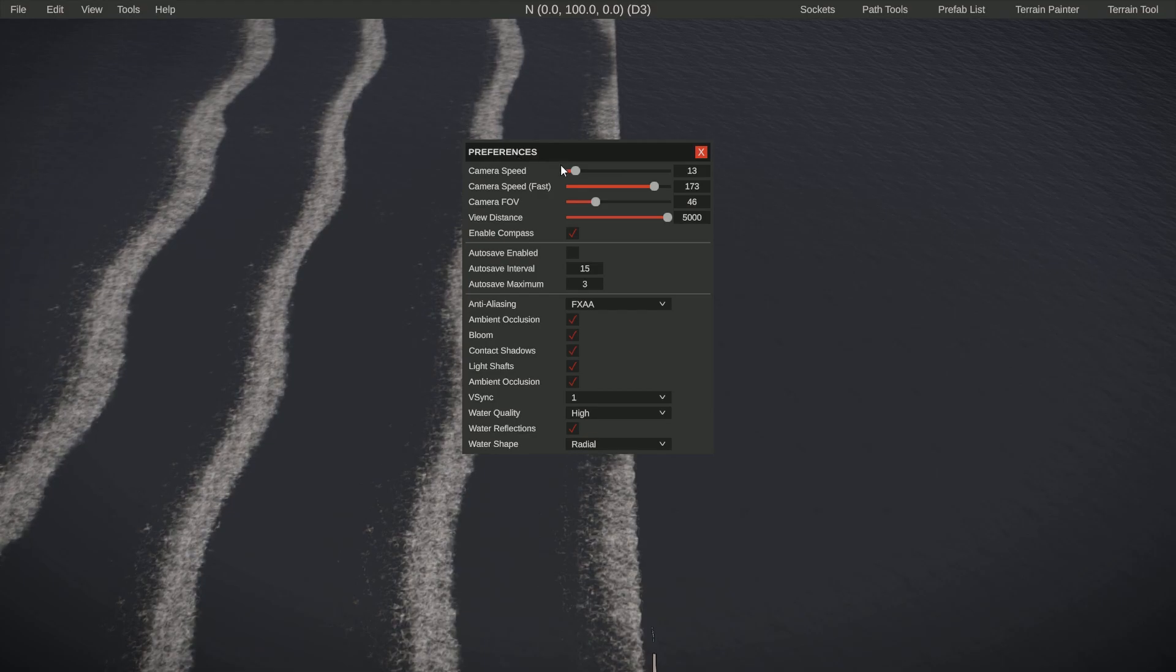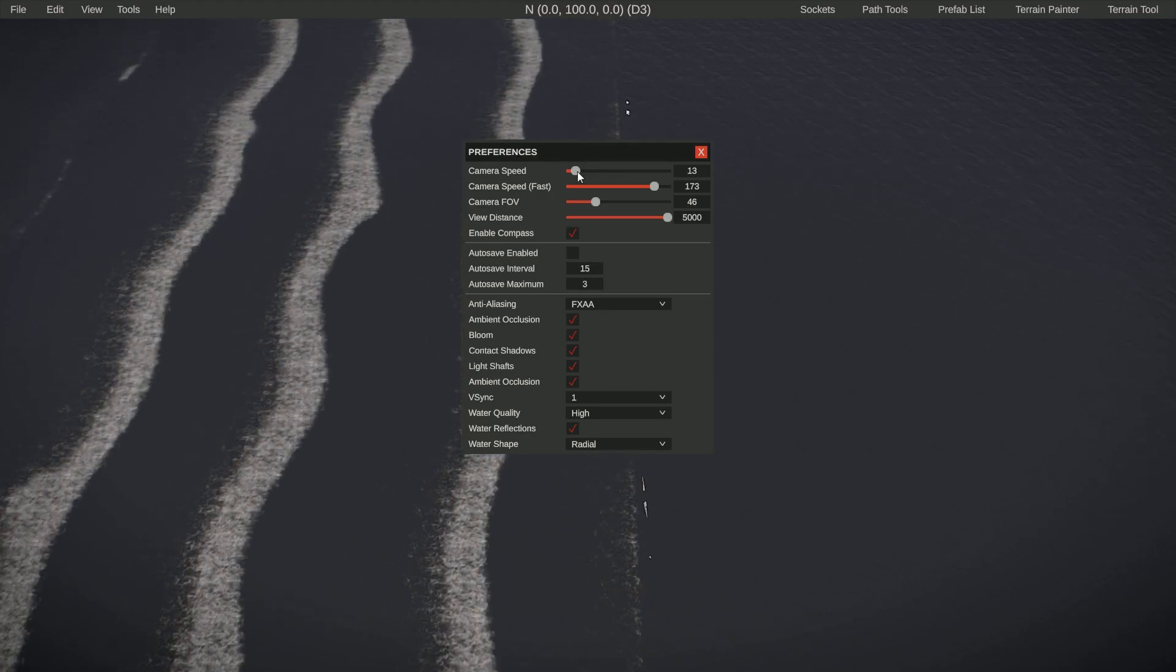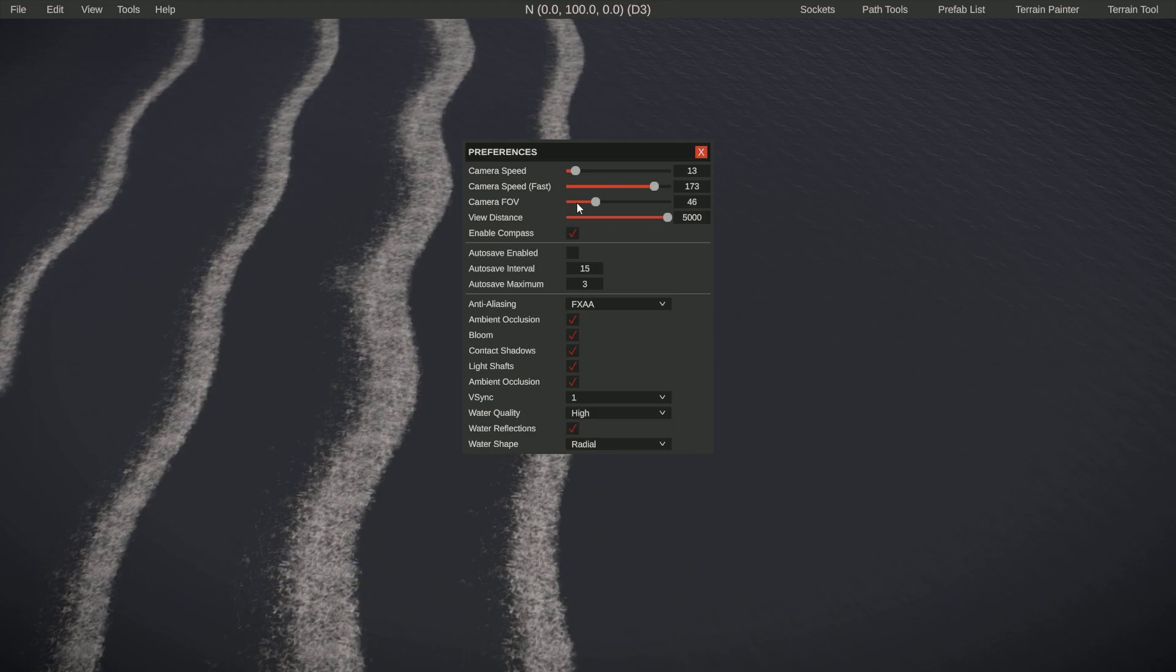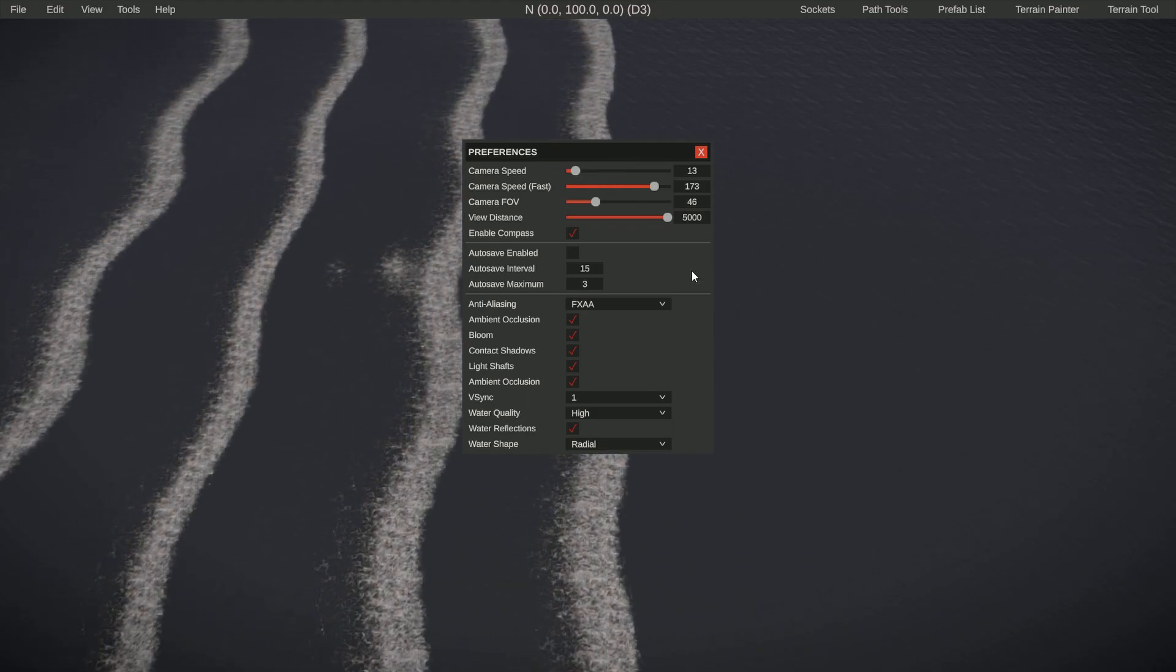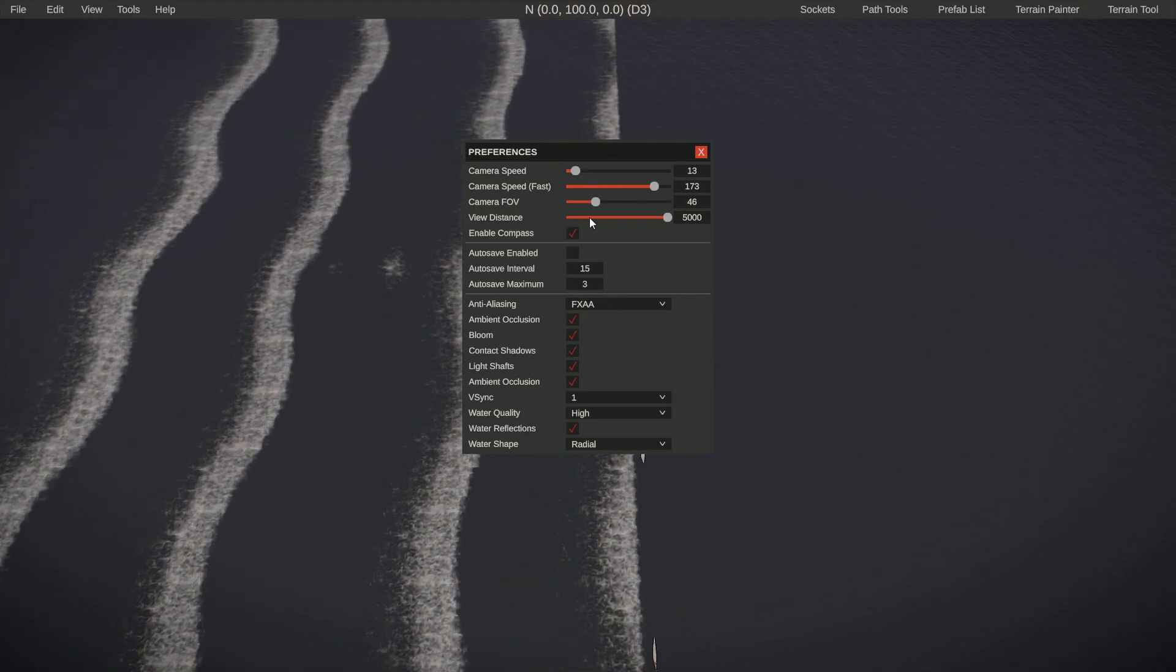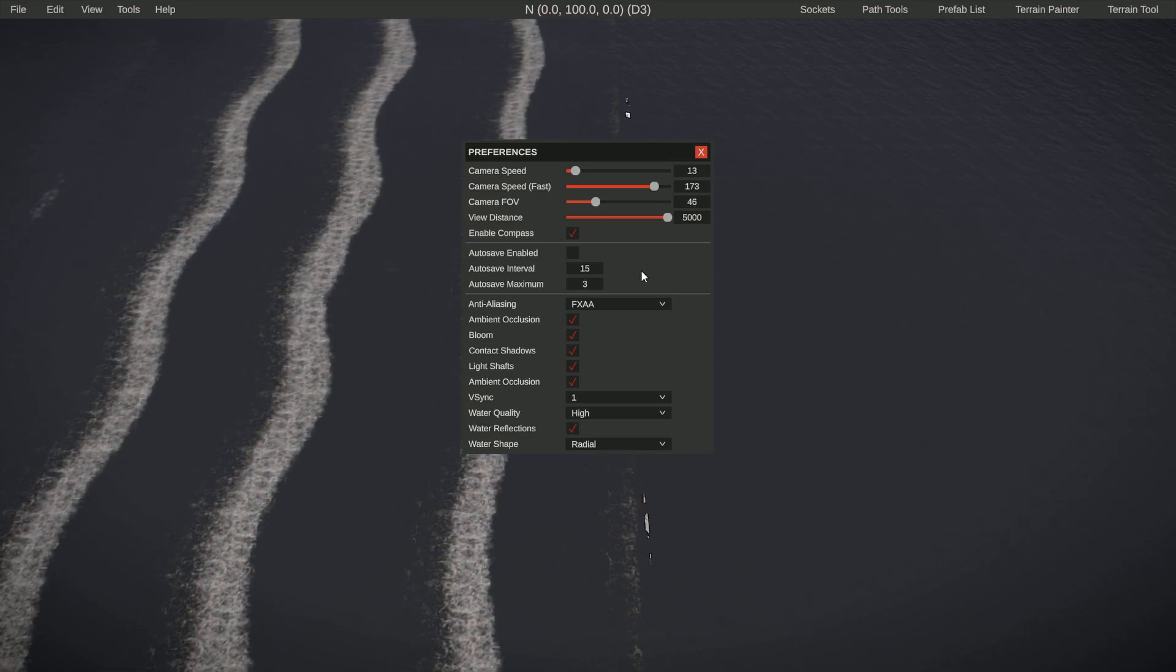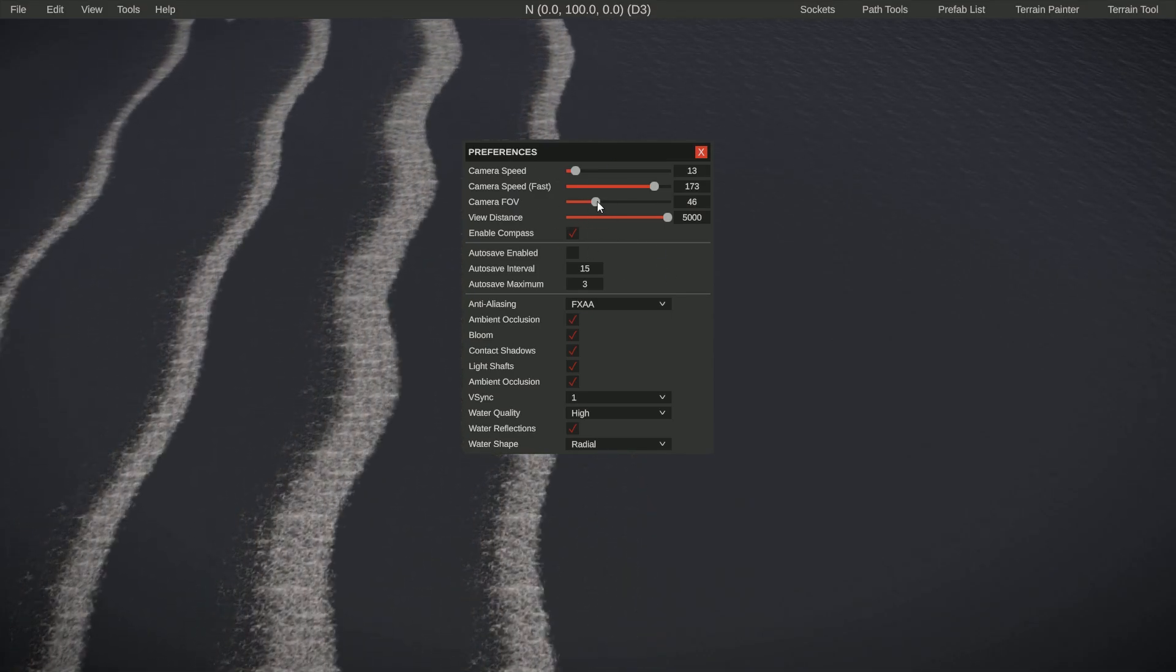Here we can set a few things that are interesting, so mainly camera speed and camera speed fast. This is the speed you can set when moving around in the editor, and we will be touching on how to move in the editor in the upcoming video. I will be showing these preferences again. You can change the field of view to your liking.